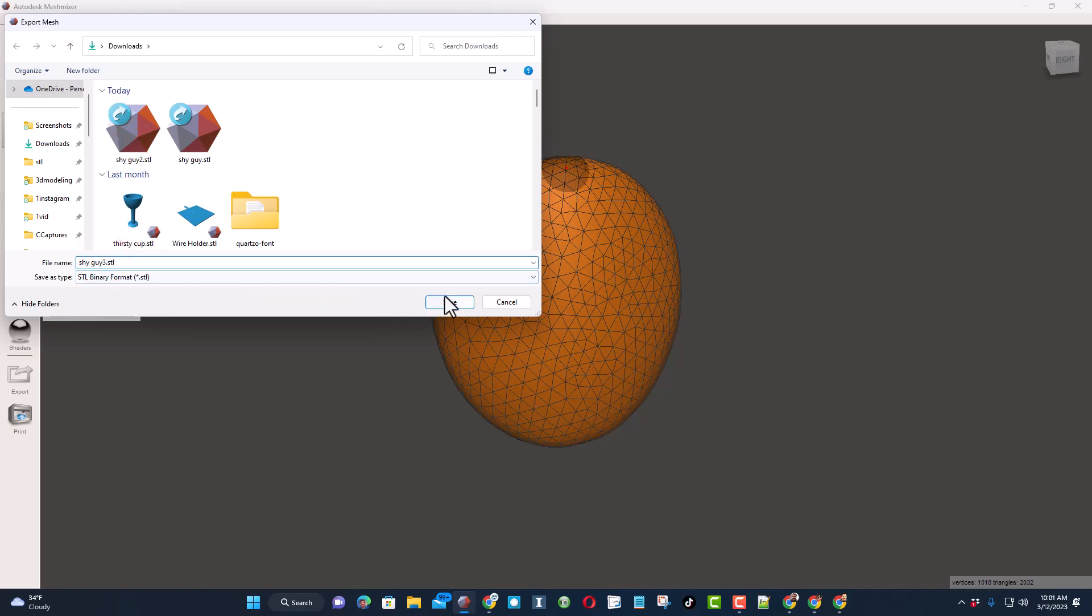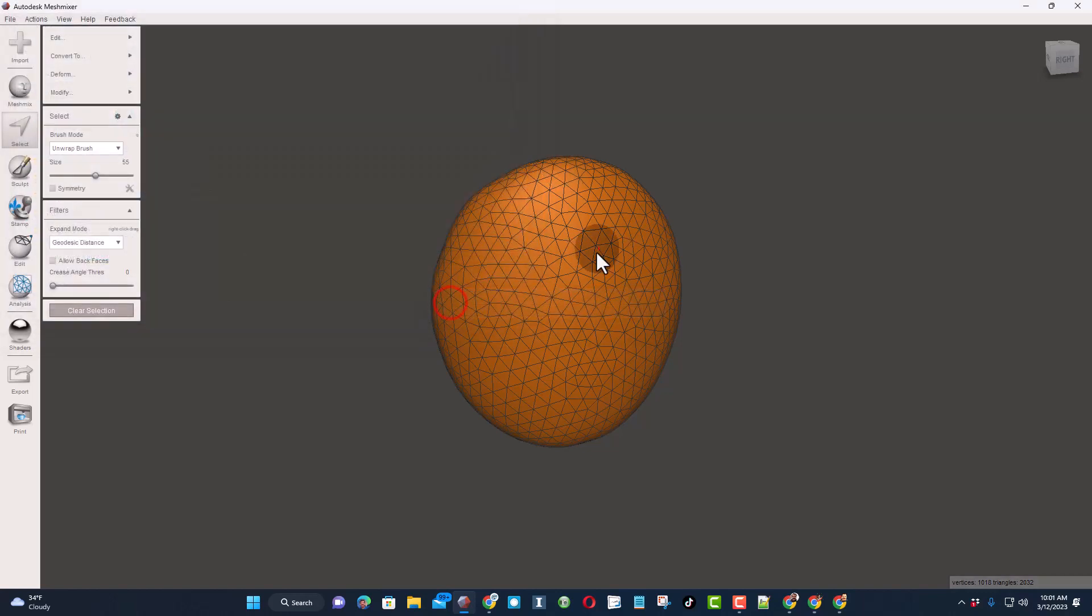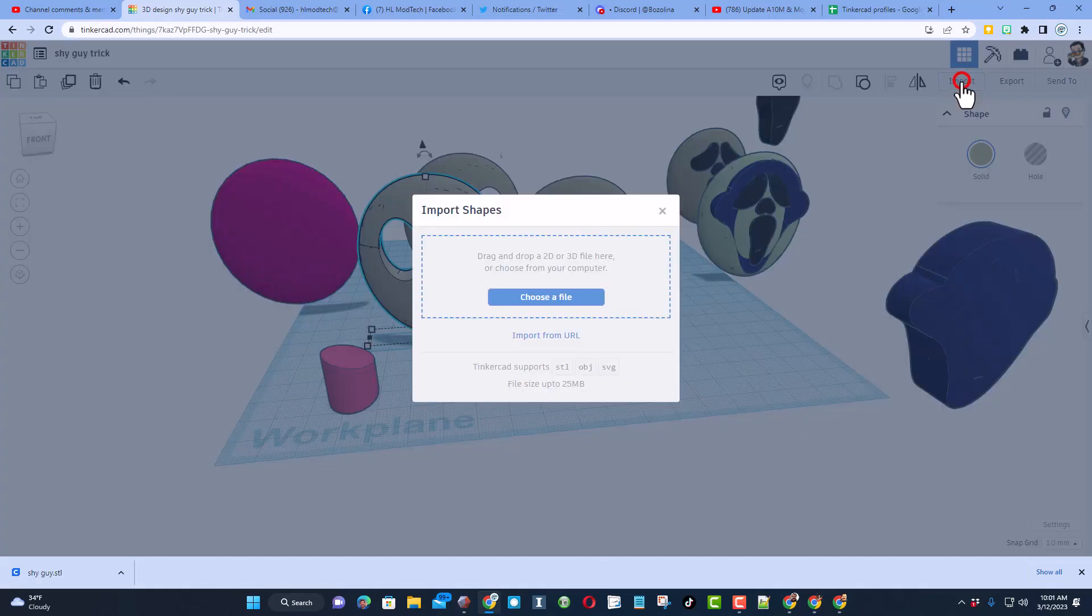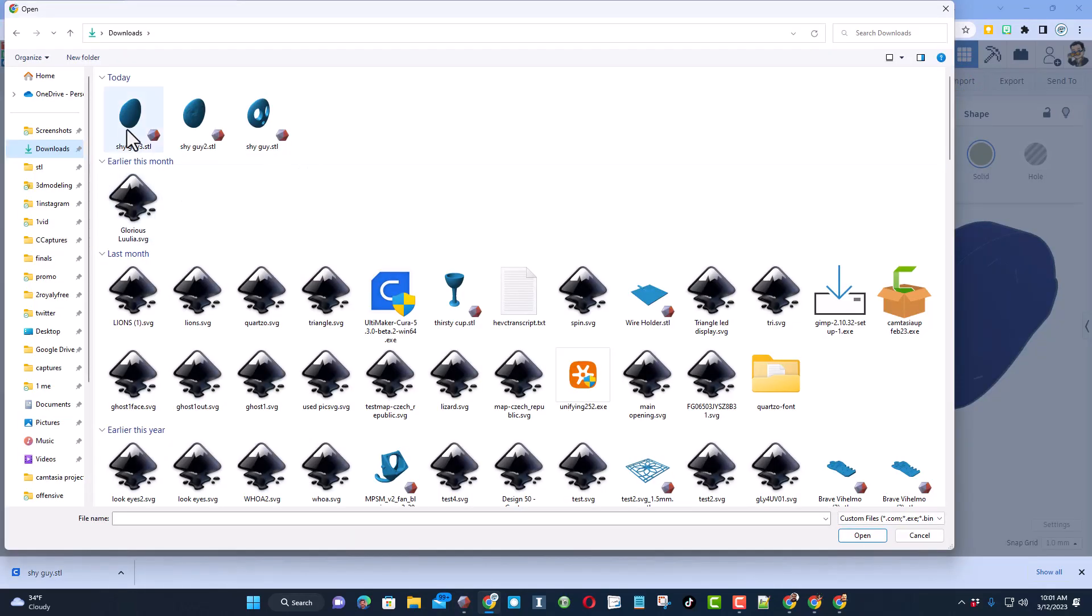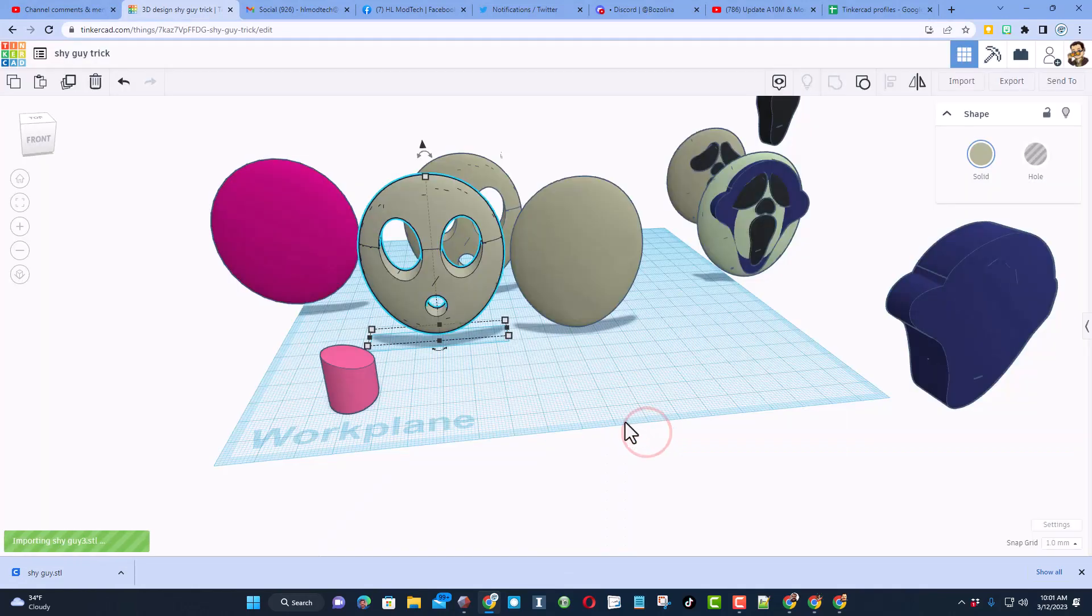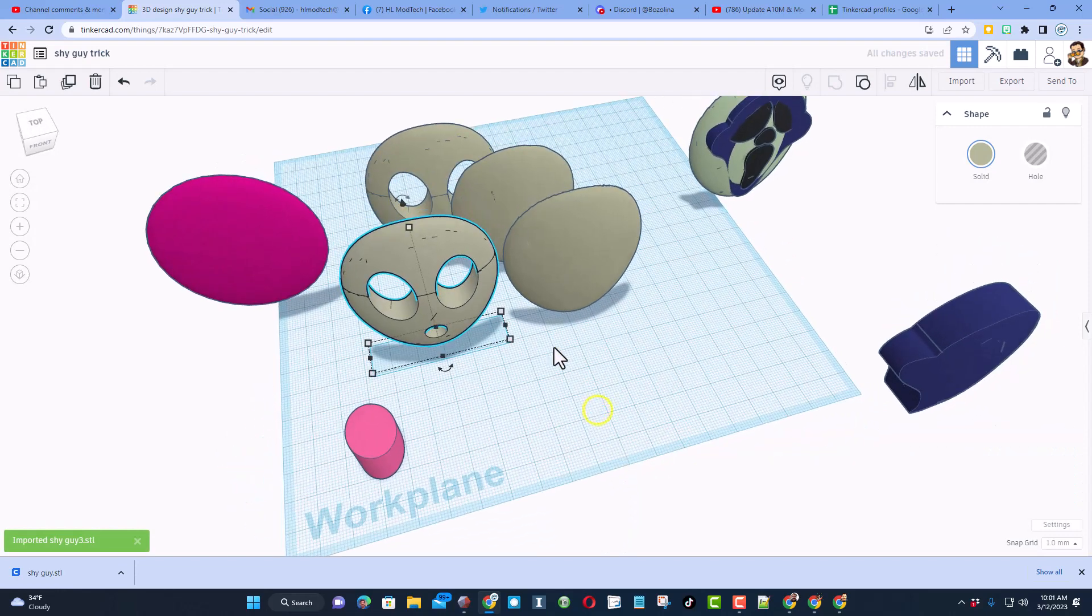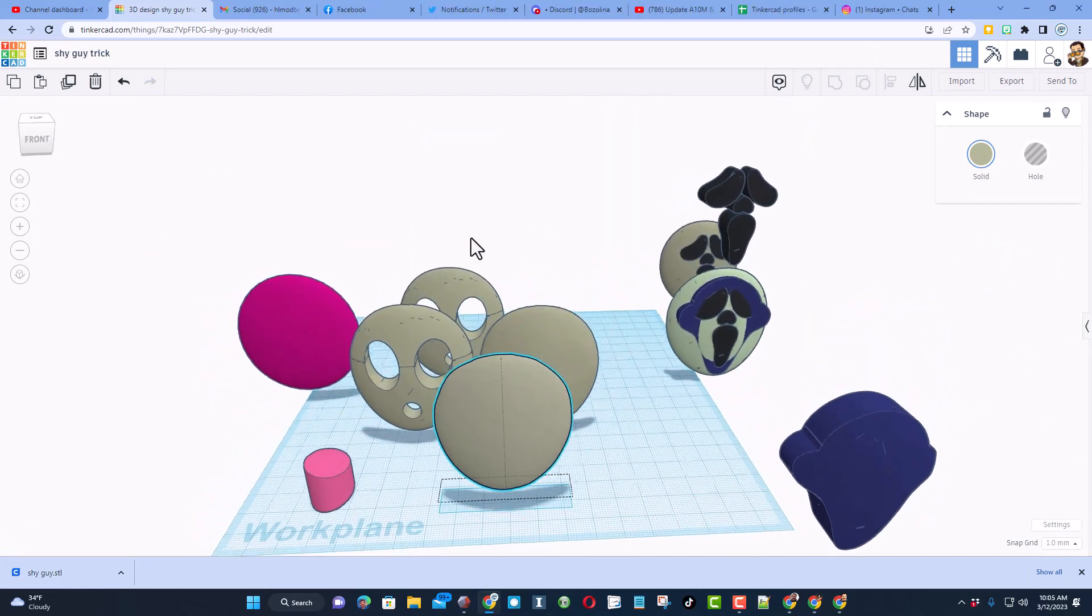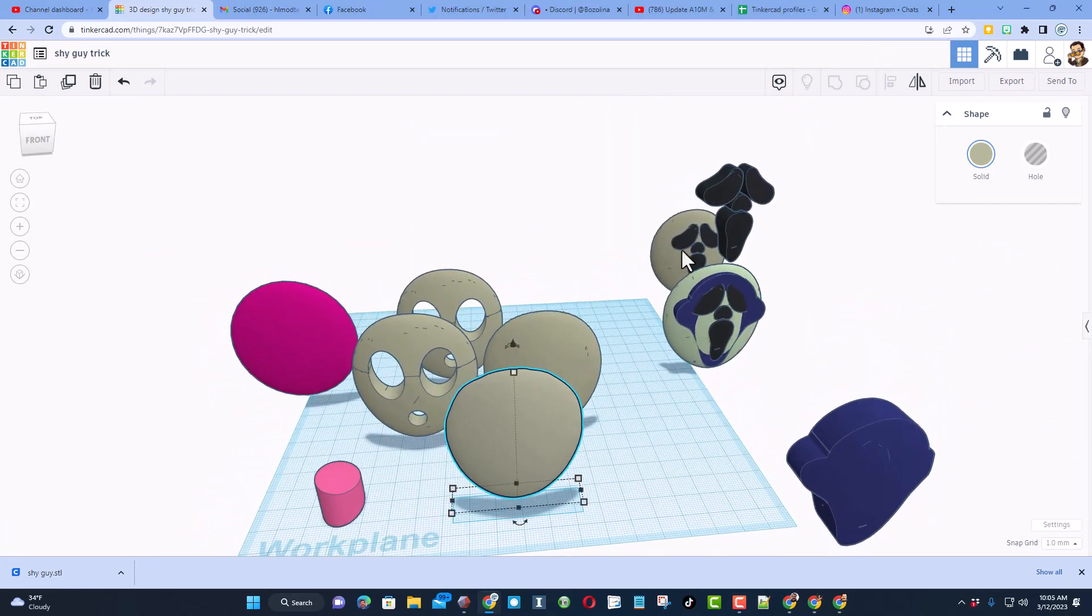And you'll have the same sort of shape but now you can do all your fun Tinkercad cuts with it. Here we are in Tinkercad. Choose Import, of course we have to go to our downloads and there is Shy Guy 3. I'm going to keep the measurements and choose import.